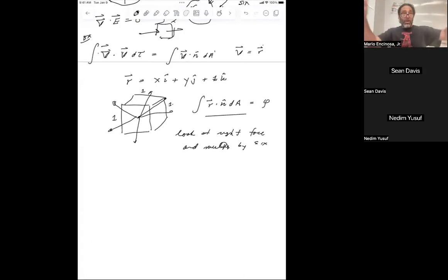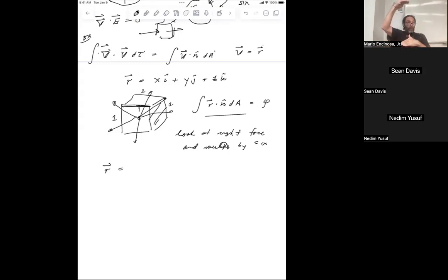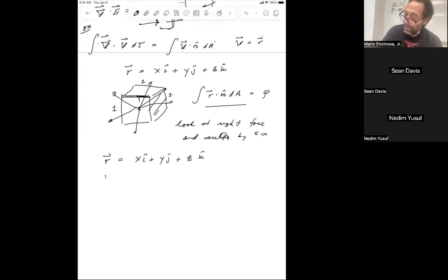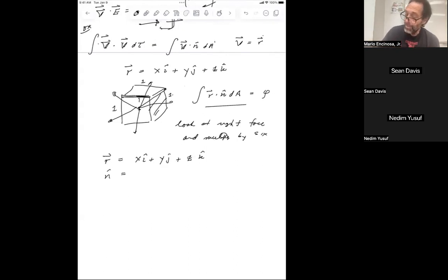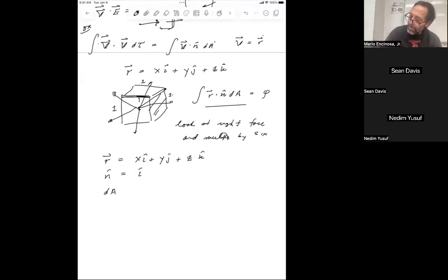Let's go through piece by piece. This is the hard way. R equals - remember, this is a unit cube centered in the middle. One half this way, one half that way, one half up. So R is X i-hat plus Y j-hat plus Z k-hat. N-hat, because I'm looking at the right face, is i-hat. And DA - if this face going back and forth is Y and Z - so DA is dY dZ.